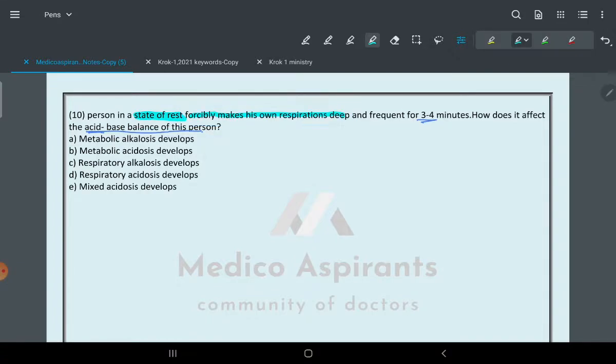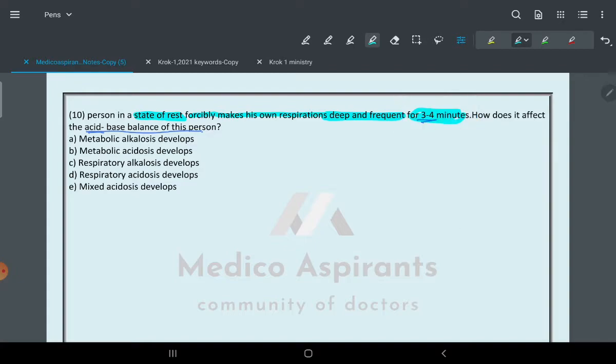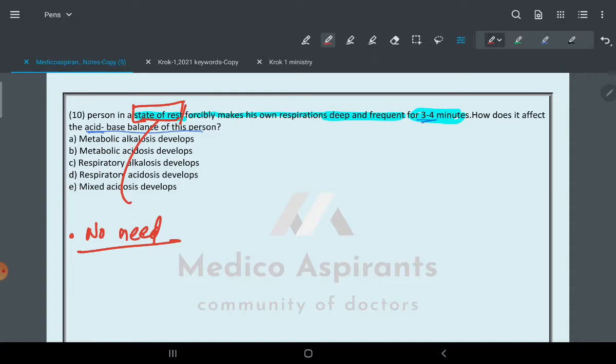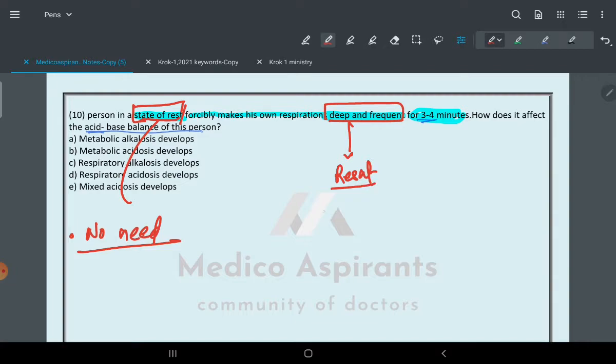The question says the state of rest - that simply means the body is not doing a lot of physical exercise. So, first of all, you have to remember this. Now he makes his own respiration deep and frequent.